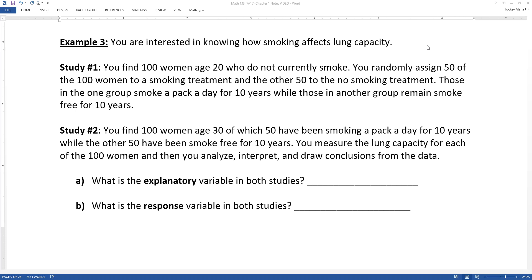We all recognize that this is a terrible study, first of all, because it's completely unethical to force people to smoke a pack a day for 10 years. And your ability to force the other people to remain smoke-free for 10 years is also limited. But let's just hypothetically say that these things are possible.